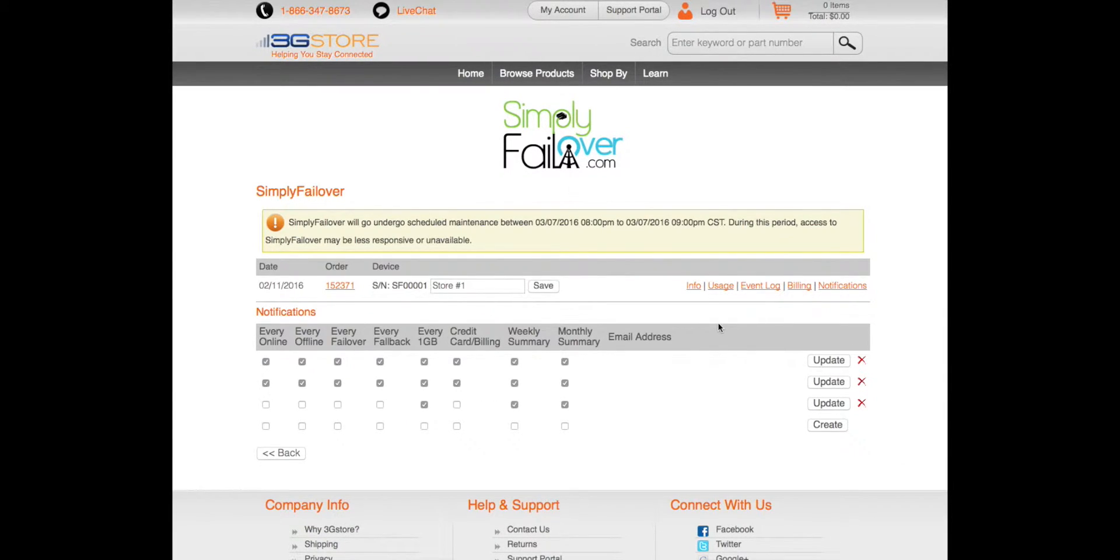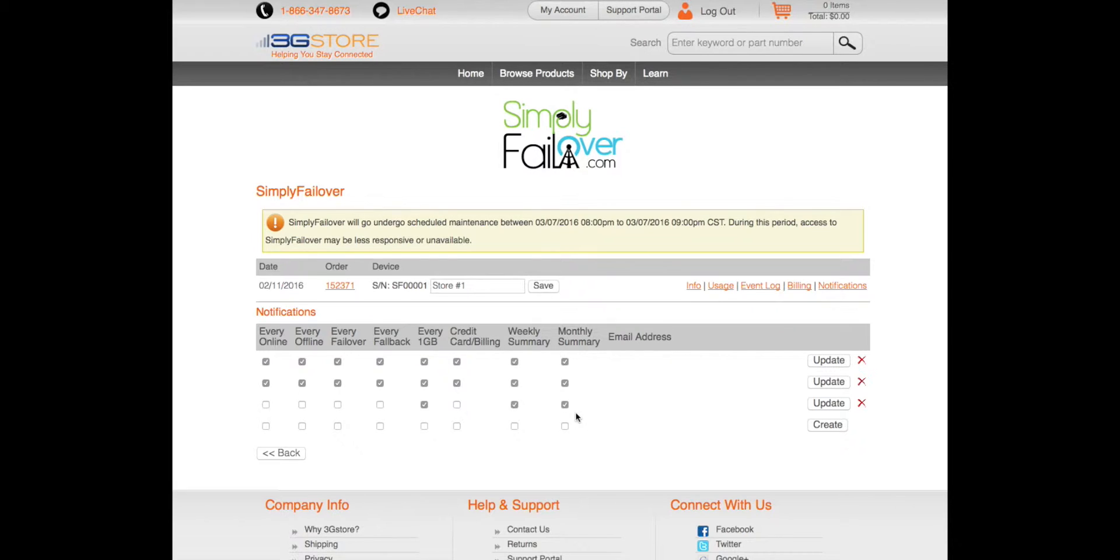Finally, the notification tab gives you customizable control over what alerts go out and who can receive them. If just an accounting department wants to receive emails on billing statements, you can set that up here.